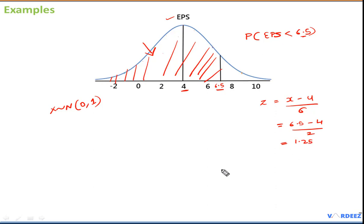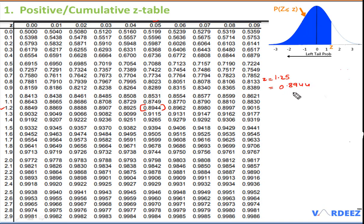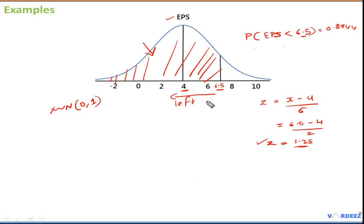Going to the positive z-table with z = 1.25, we find row 1.2 and column 0.05; they intersect at 0.8944. This means 89.44% of the probability is to the left of this value. Therefore, the probability that EPS will be less than 6.5 is approximately 0.8944, or about 89%.